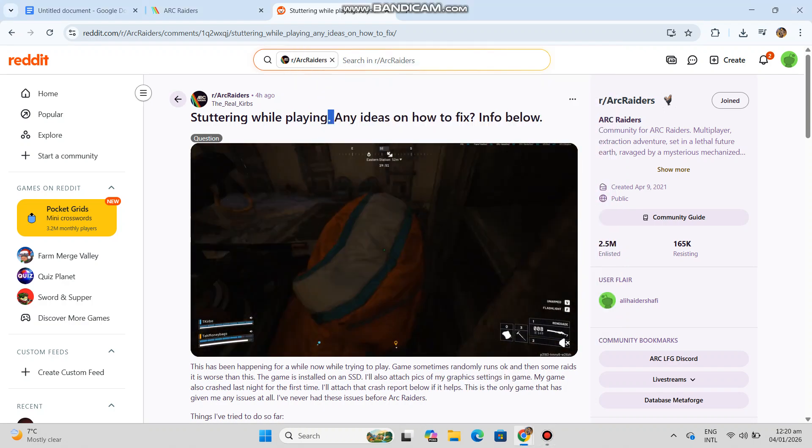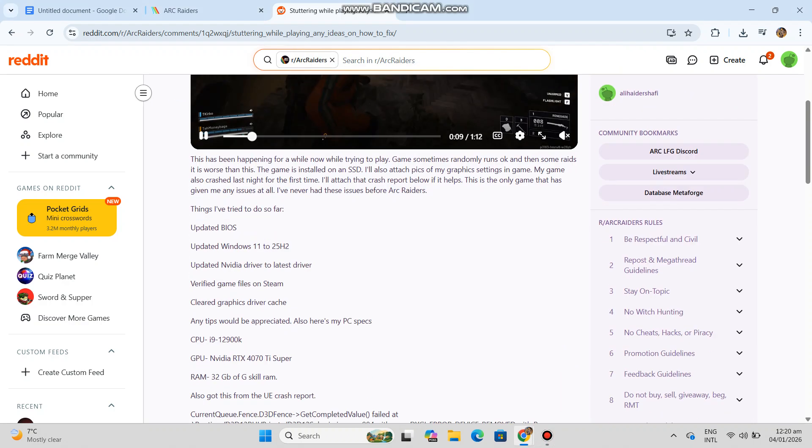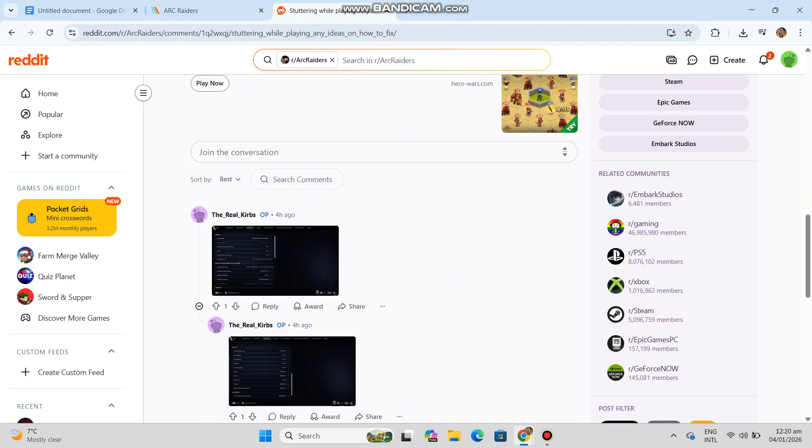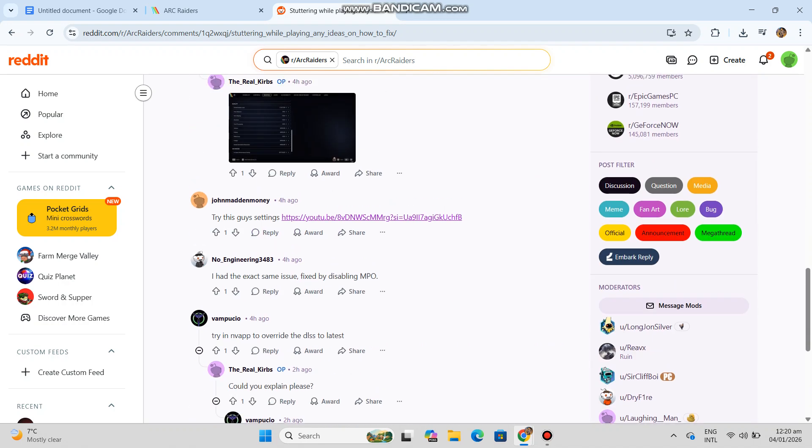In Arc Raiders update 1.70, cause identified: NVIDIA Reflex. Main fix, disable Reflex.